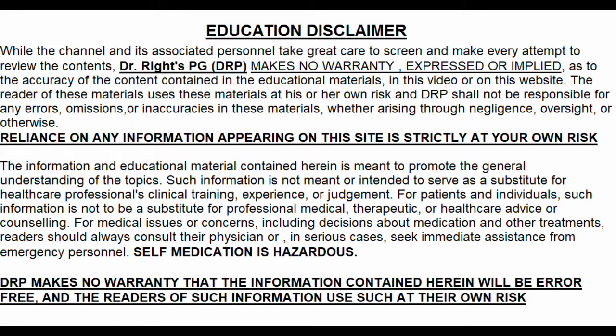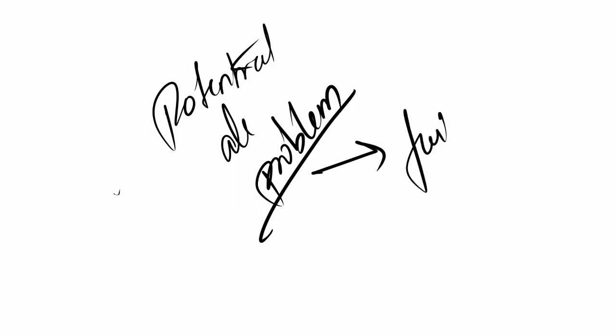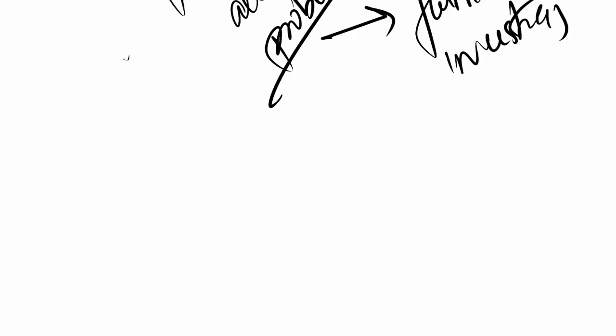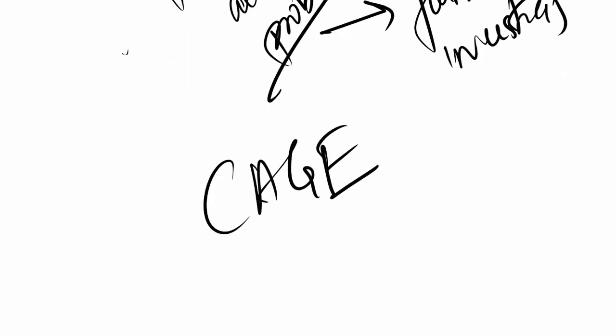The CAGE questionnaire is a psychological tool aimed at assessing if a person has any potential alcohol problems. We are not going in depth; we're only looking at potential problems that need to be further investigated. This is the CAGE criteria, CAGE questionnaire, or CAGE system.